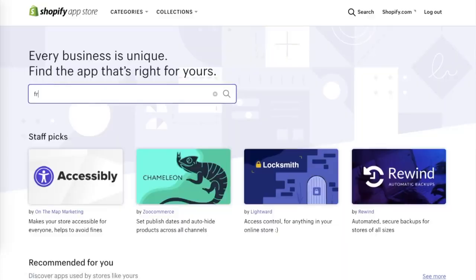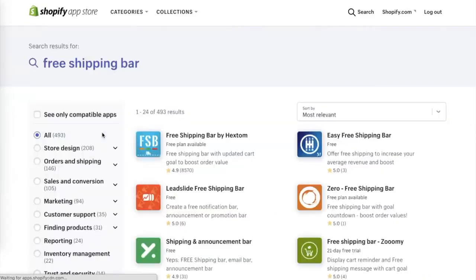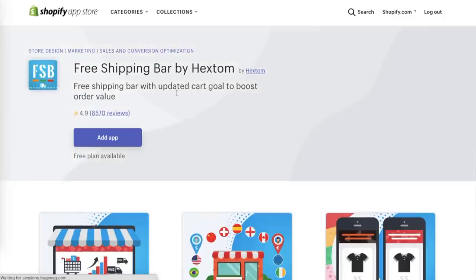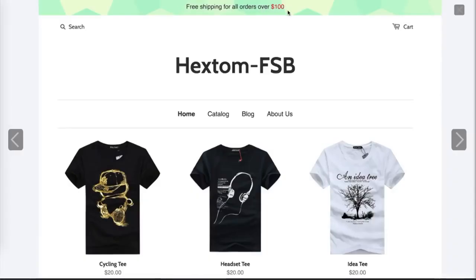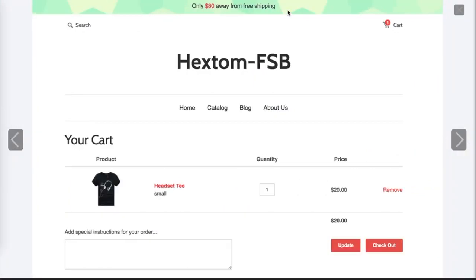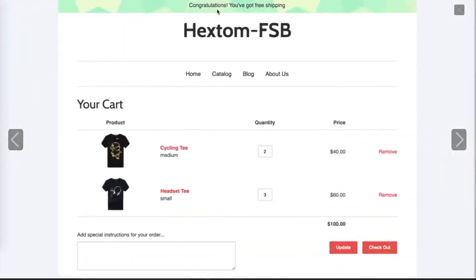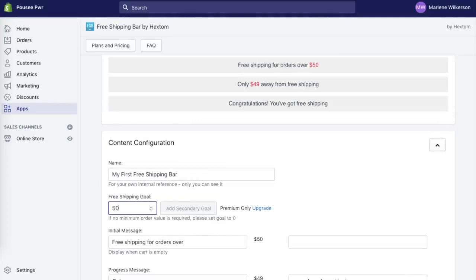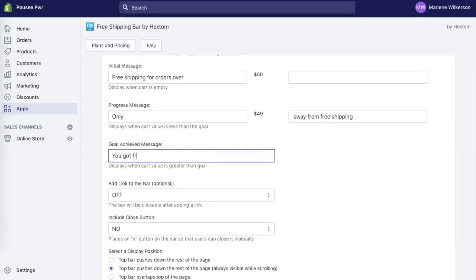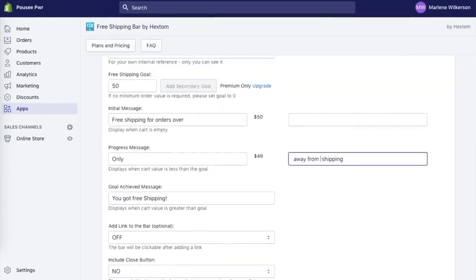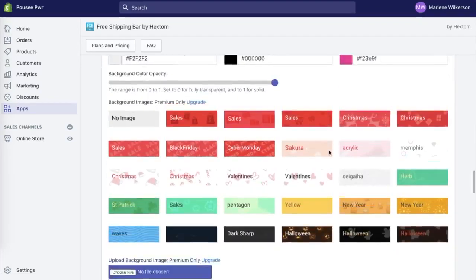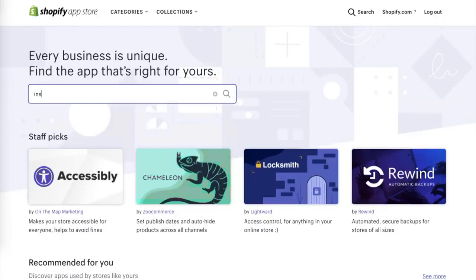The second app is Shipping Bar by Hextom. It's like a piggy bank method — it shows customers how far they are from free shipping, like '$20 away' or '$10 away.' In the demo, when a shirt is added to the cart, the top says 'You're $80 away from free shipping,' and when the customer hits the $100 mark it tells them they've qualified. In the app you can change the shipping rule — I'm going to change mine to $50 — and customize the overall message, colors, text, and background.